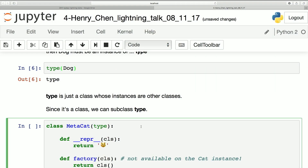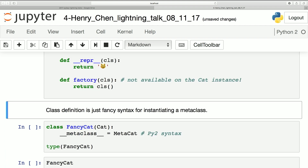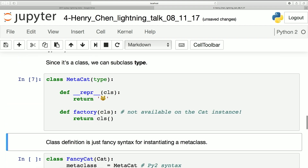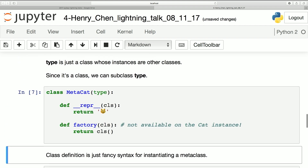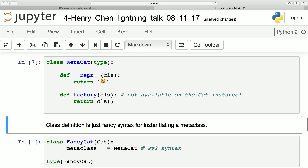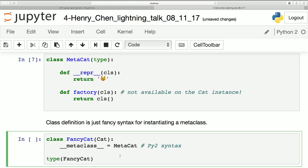So we can make a class that inherits from type — called a MetaCat. And really, when you make a class, you're just instantiating a metaclass. So we'll inherit from Cat and use the MetaCat as the class for the Cat class.